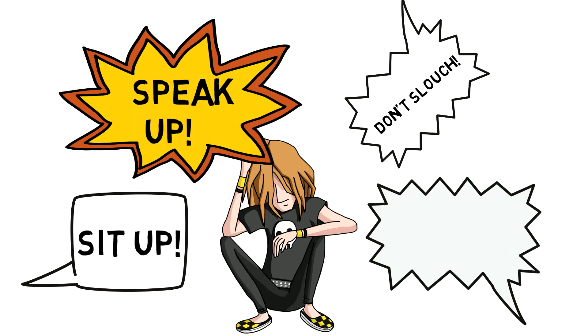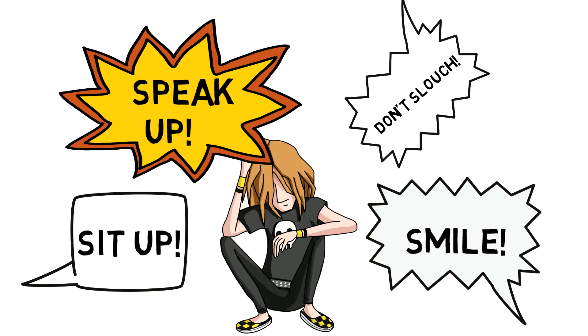Sit up. Don't slouch. Speak up. Smile. This may sound like your parents, but these are all important things to keep in mind with networking.